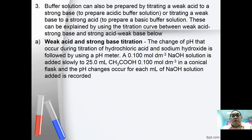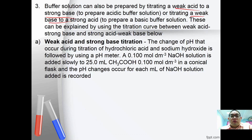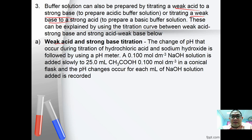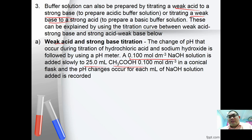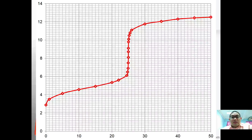A buffer solution can also be prepared by titrating a weak acid with a strong base. For example, titrating 25 cm³ of ethanoic acid 0.100 mol with 0.1 mol sodium hydroxide, observing the pH changes for each milliliter added. This gives us the titration curve for weak acid and strong base.